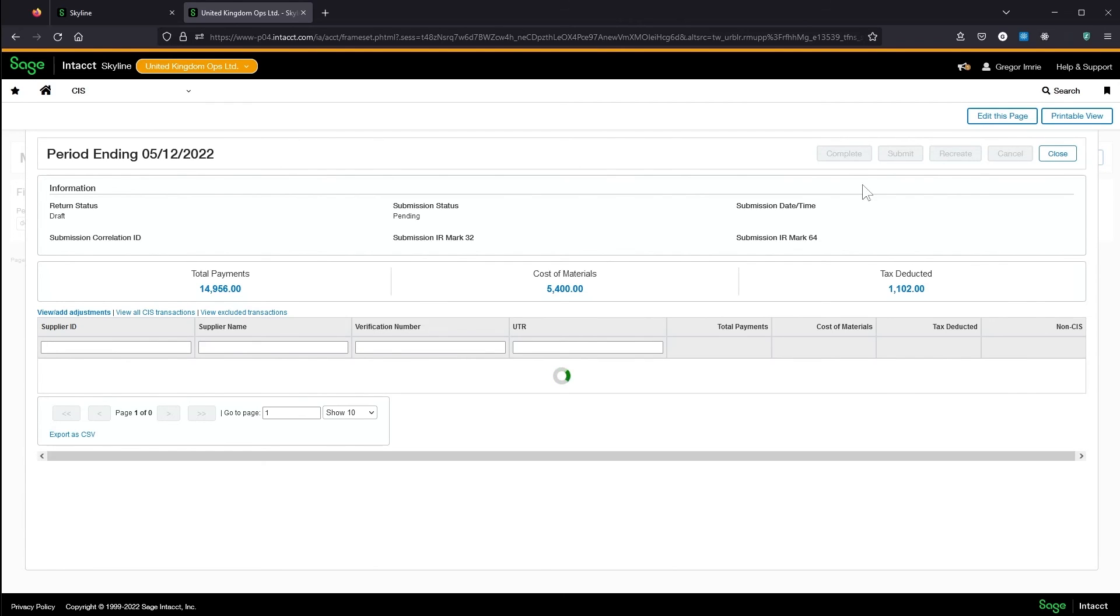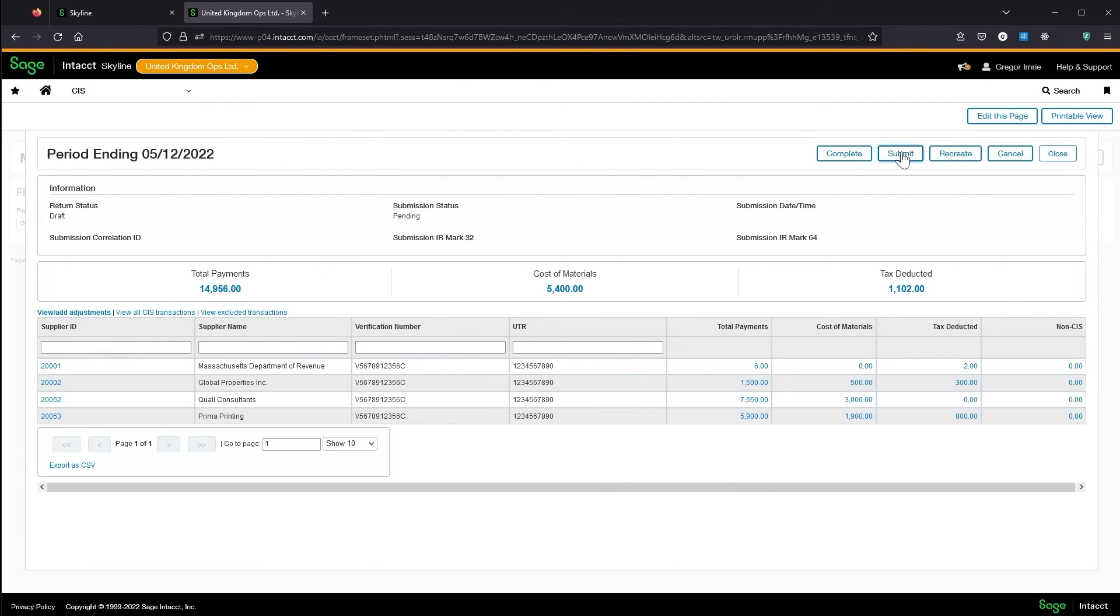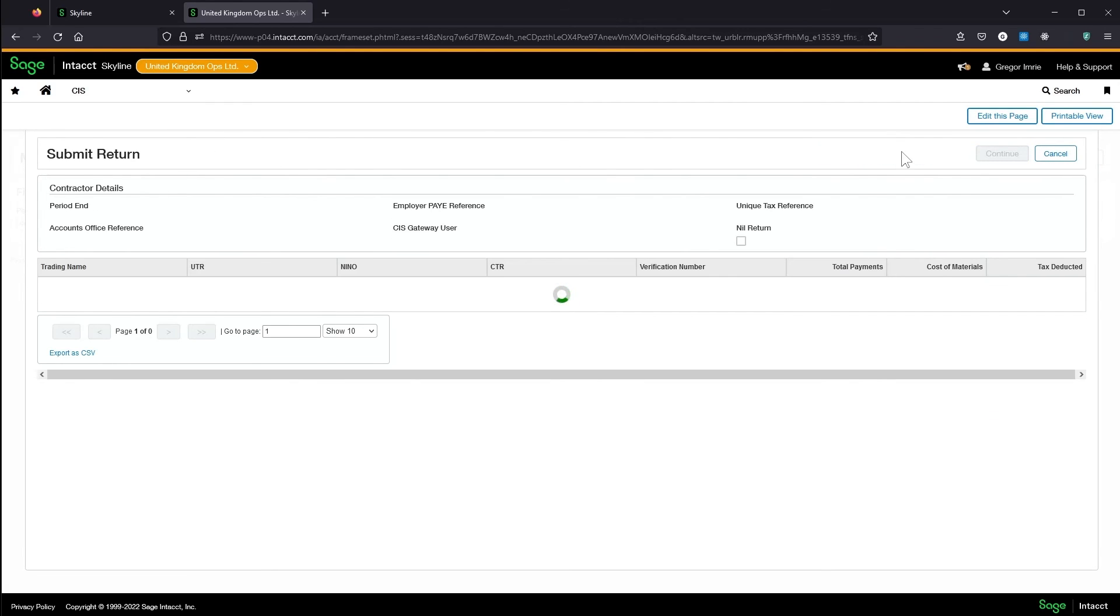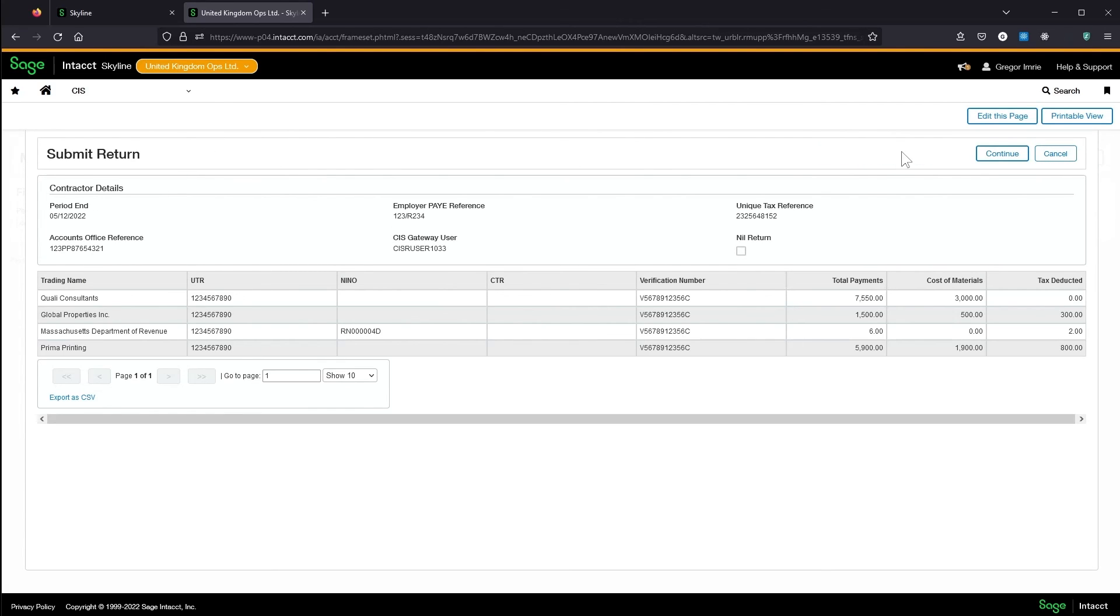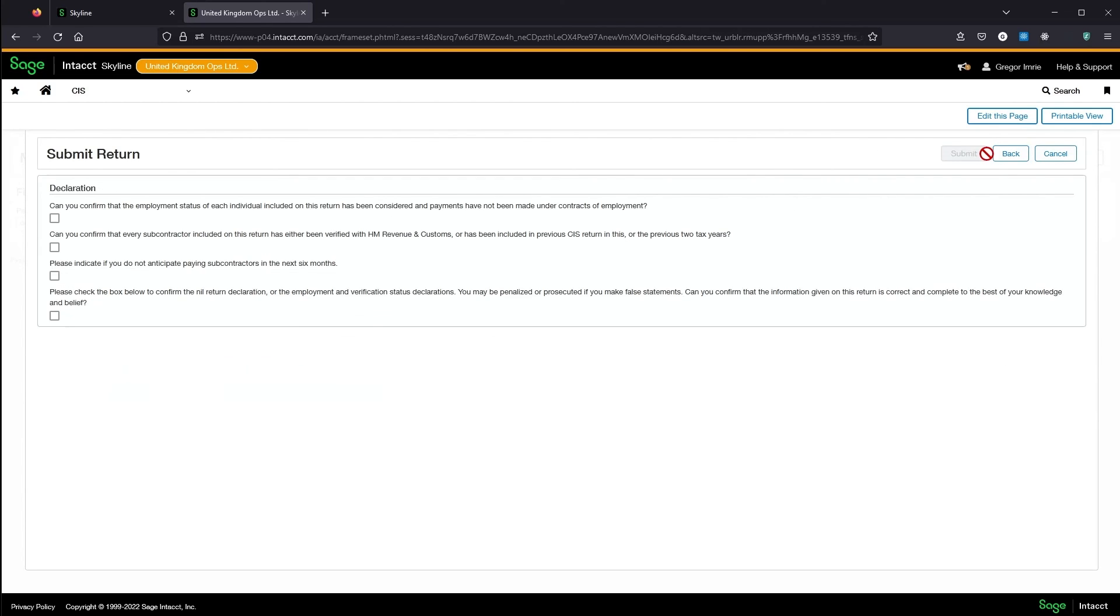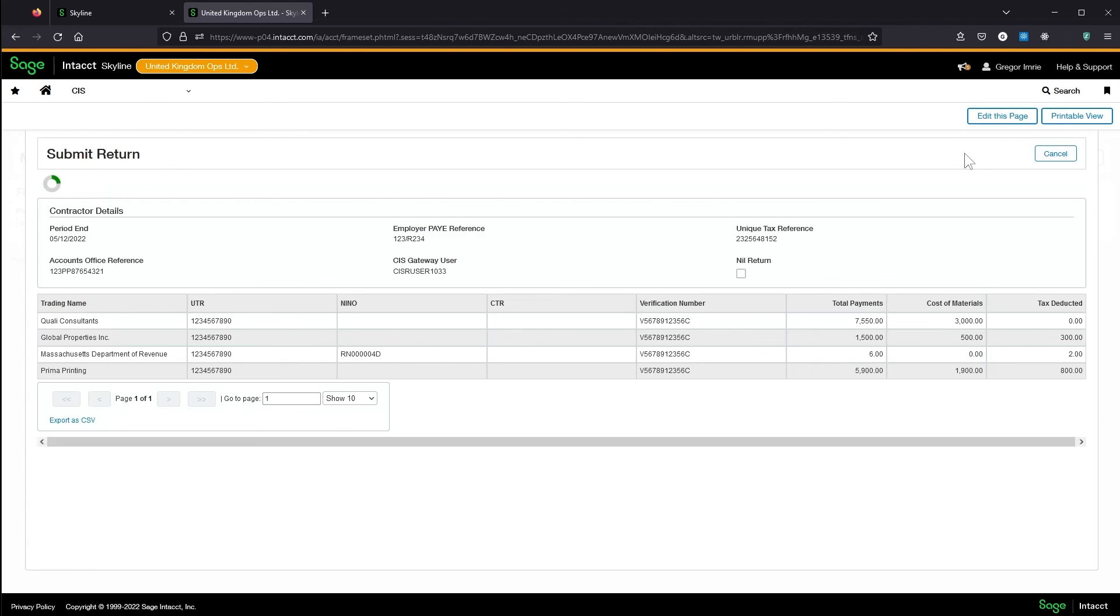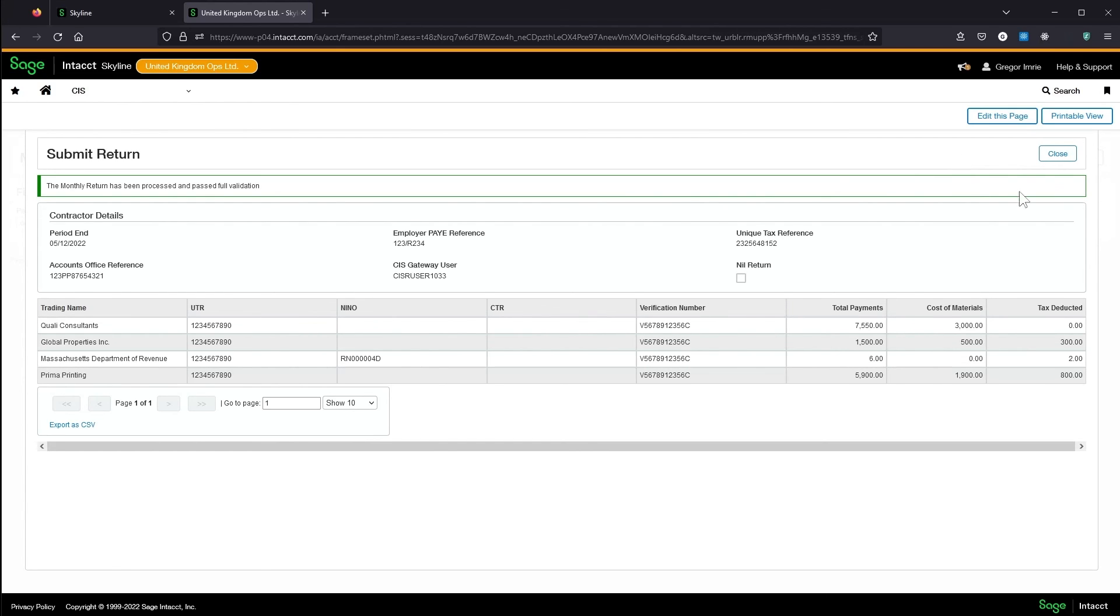If I want to submit this return to HMRC, I've got the submit button here. This will just give you a summary of what's going to be sent. And that's been submitted successfully.